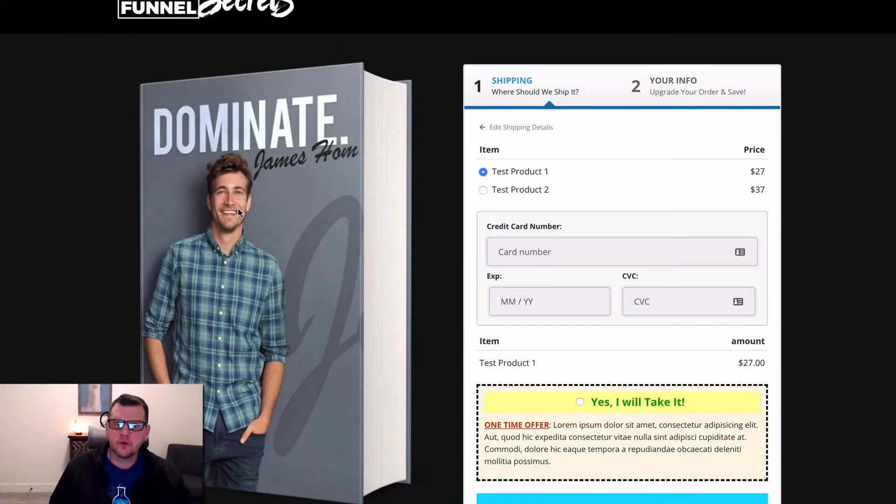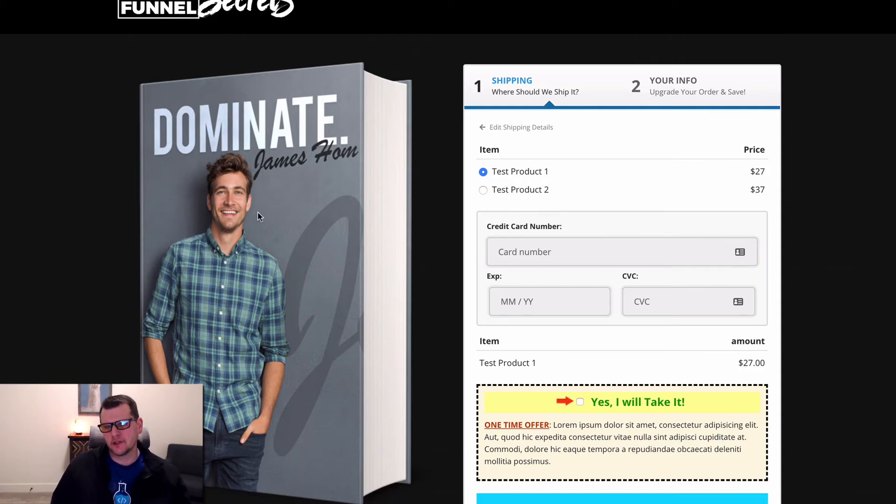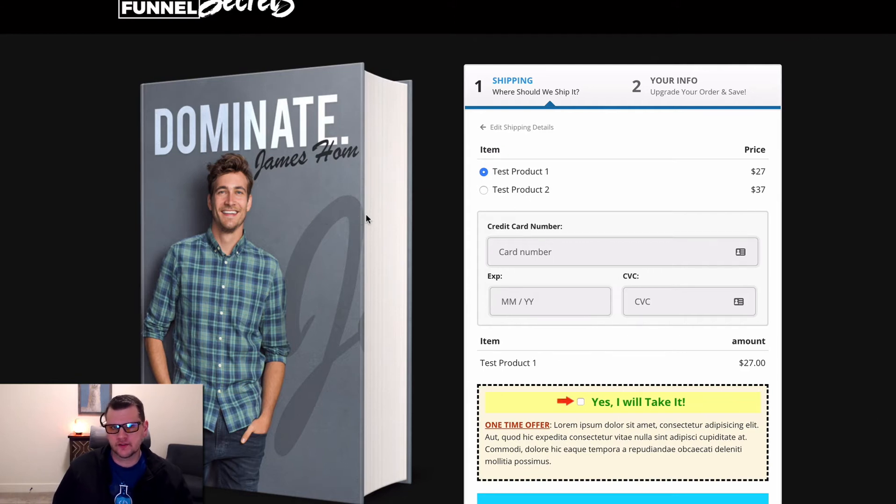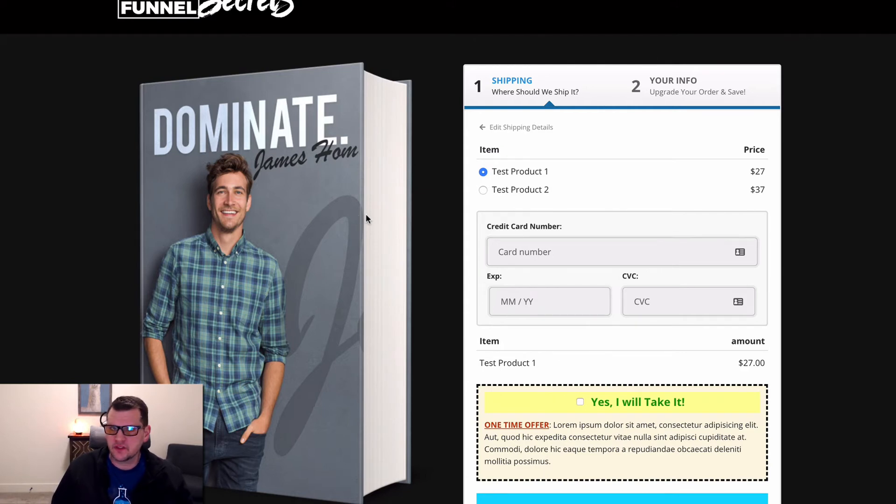In this video I want to show you a quick demonstration of the bump image add-on and exactly what it does. I've got just a regular two-step order form here, one of the templates that comes out of ClickFunnels.